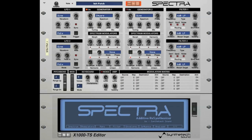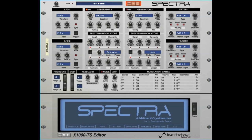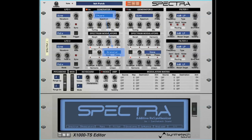Each spectrum modulator section has two morph targets. To set the morph target, select either Morph Target 1 or Morph Target 2 by clicking on the appropriate LED. Then, in the selector, choose the spectrum you want to be the morph target. The Morph Target Amount knobs control the amount of spectrum morphing applied. In this example, the generator's waveform spectrum is a square wave spectrum and it will be morphed with the granular spectrum in Target 1.